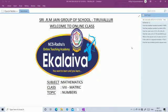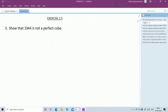Welcome to online class. Today we are going to see the topic numbers in exercise 1.5.